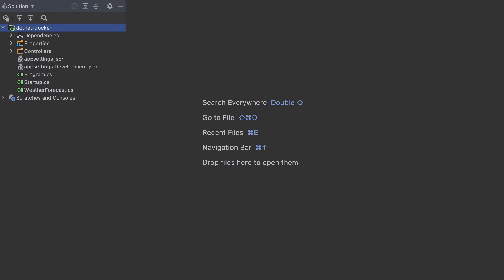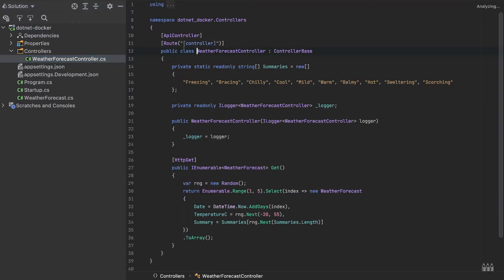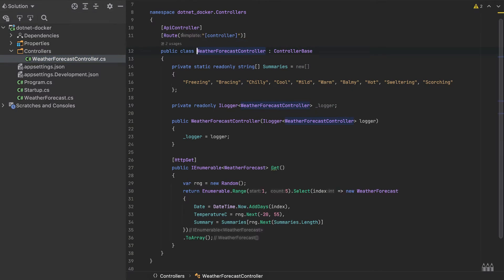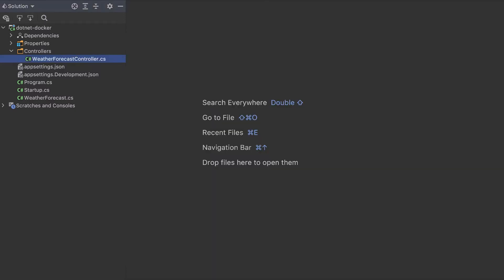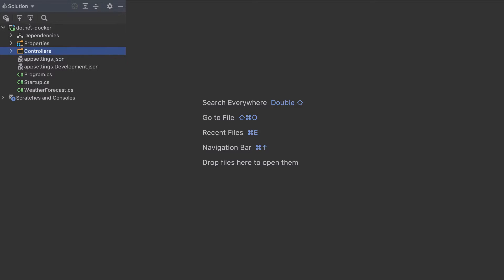First, in this Web API, I will make just a small change. I will remove this controller here, and the route will be the empty route. Our app will simply return the default weather.